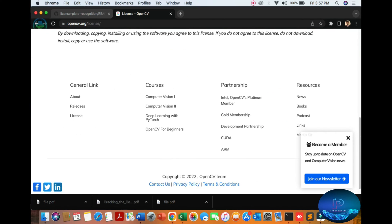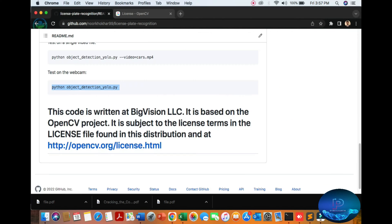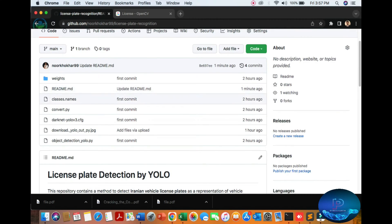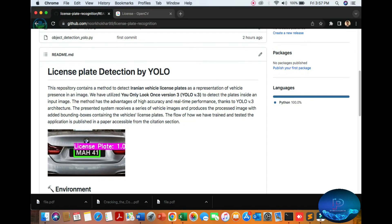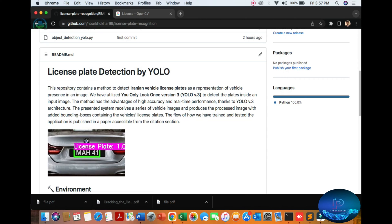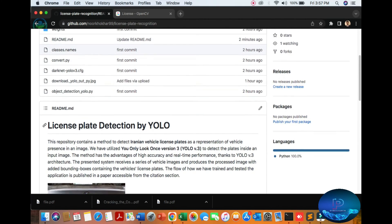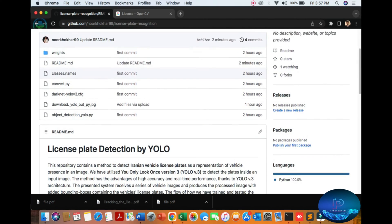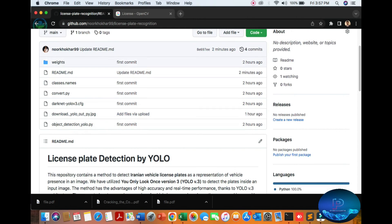Many people are facing problems with detection of the plate. Here we have 98% accuracy with YOLOv3. So let's see how it works. First of all, you can download it.